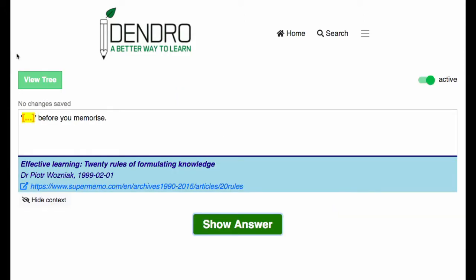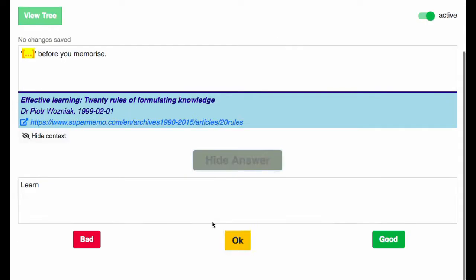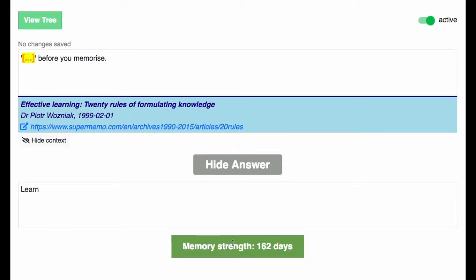Here's the first flashcard that's come up for me today. In Dendro they're called tasks, and it's asking me: blank before you memorize. The answer here is 'learn before you memorize.' That'll bring it back to me in 162 days.